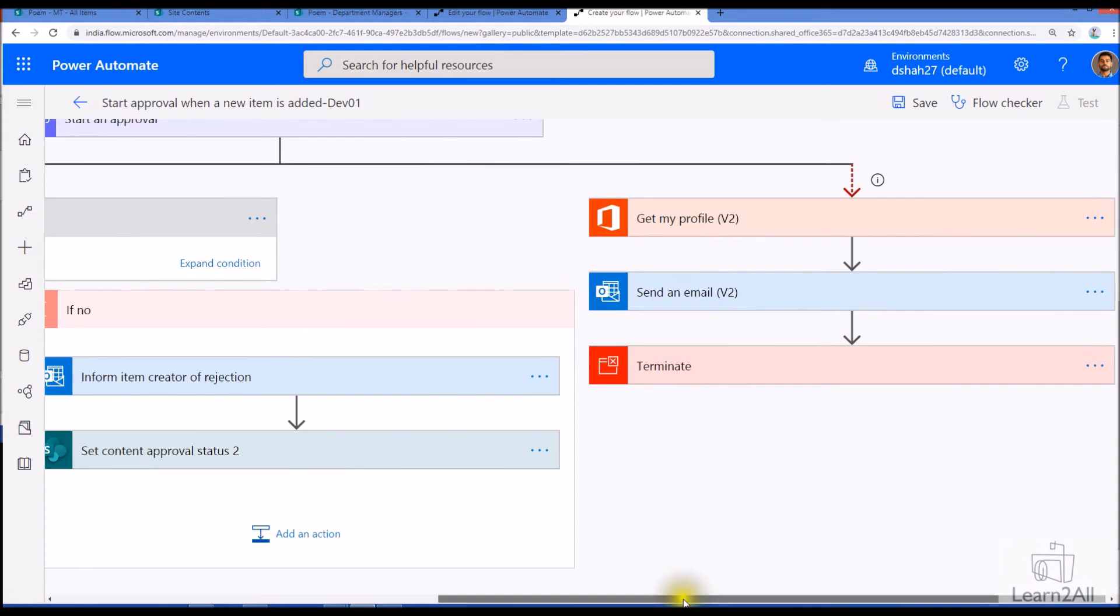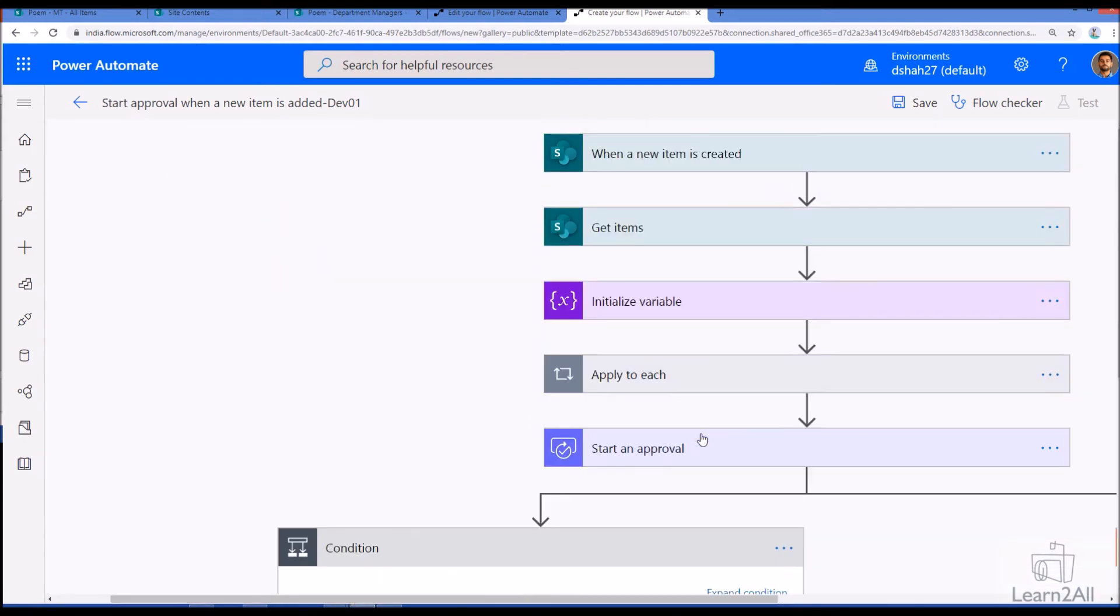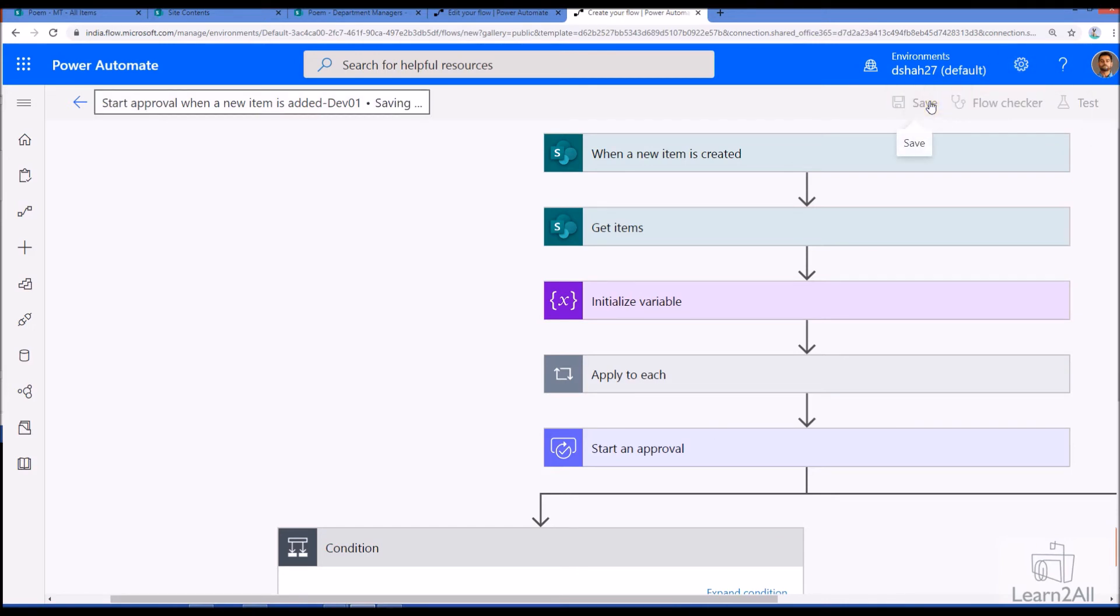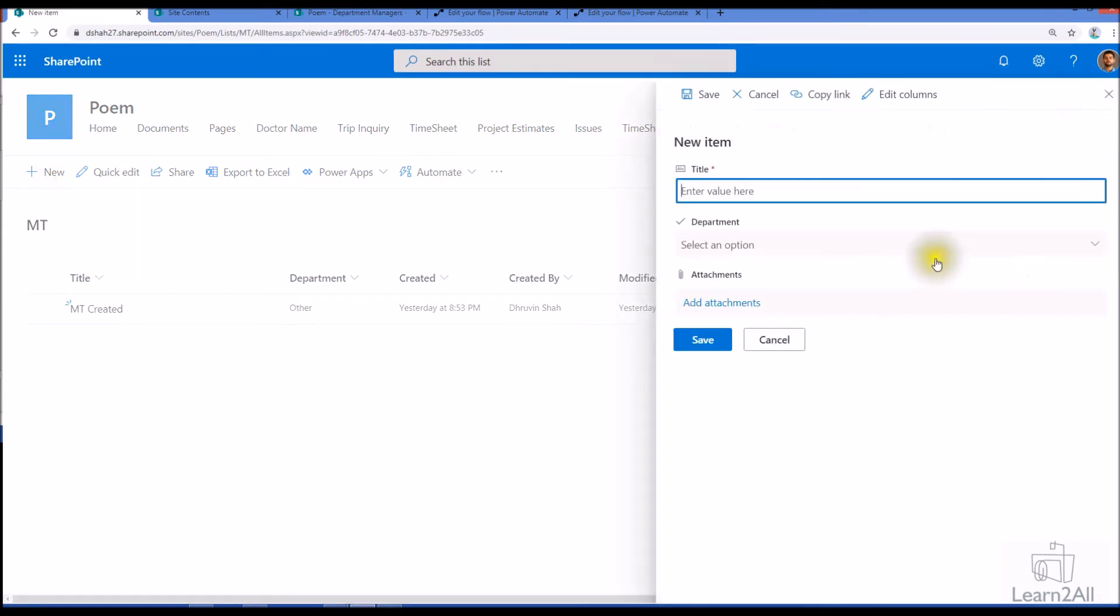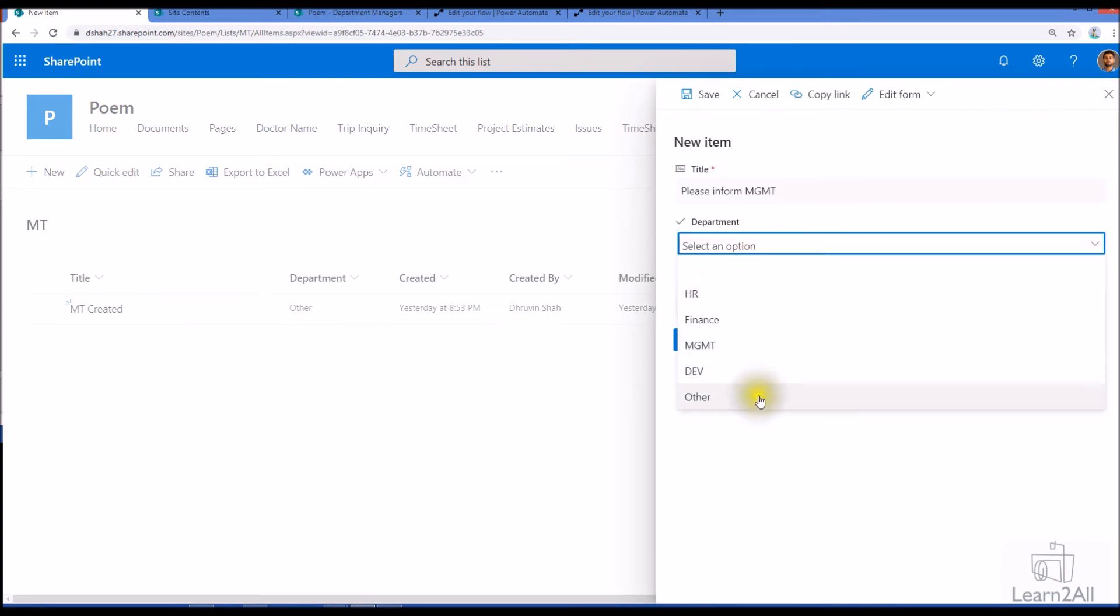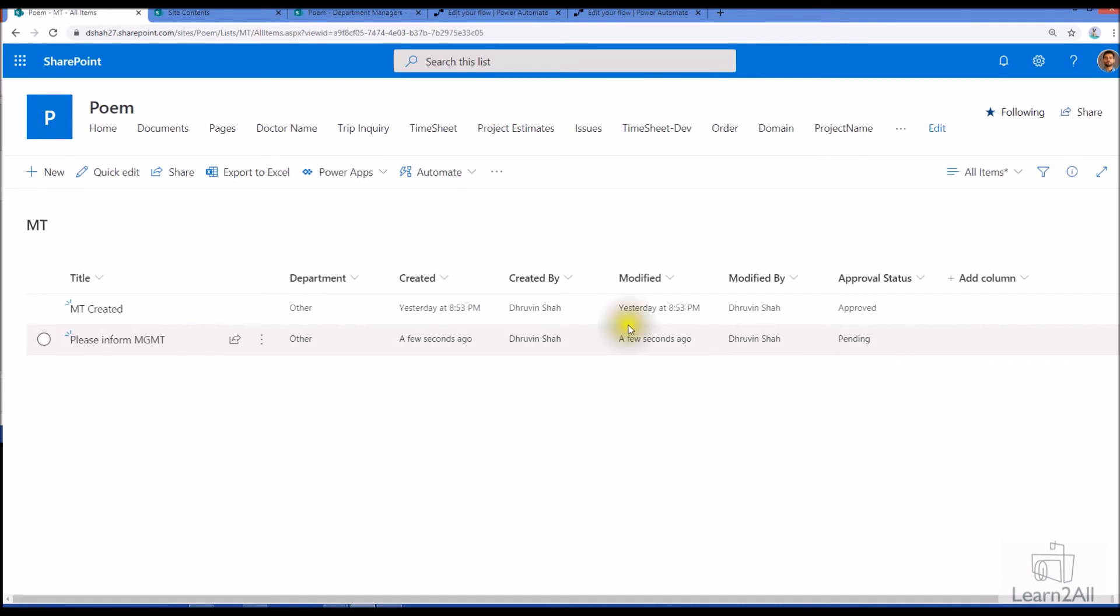So this is how we can simply customize our out-of-the-box content approval process with the help of Power Automate. Now let me just click on save here. Now let's test our results. Let me just create one item over here. Now let me choose department as other and let me just click on save. Now, for other department, Dhruvin is manager, so he will be receiving an email about this approval process.